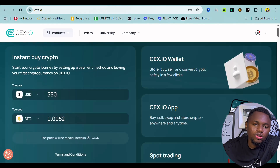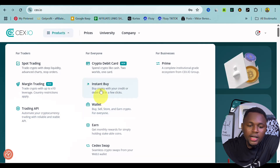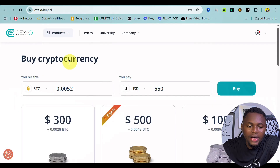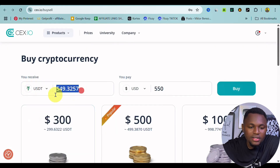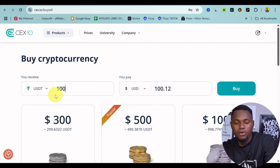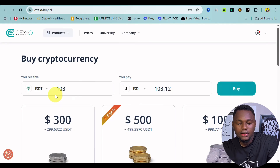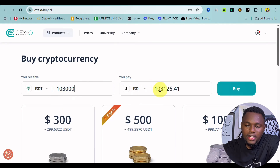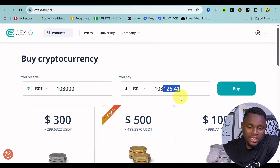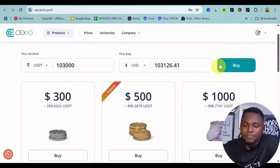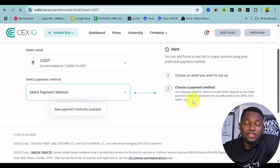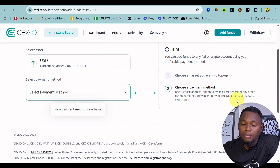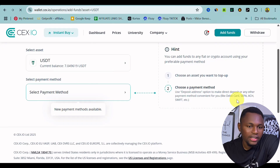To buy, go to sieve.io, click on 'Products,' then click on 'Instant Buy.' Right here you can select USDT and set the amount — for example, around $1,300. This shows the value and the charges, which are fair. Click 'Buy' and you'll see different payment methods available: credit card, Swift payment, or ACH balance.